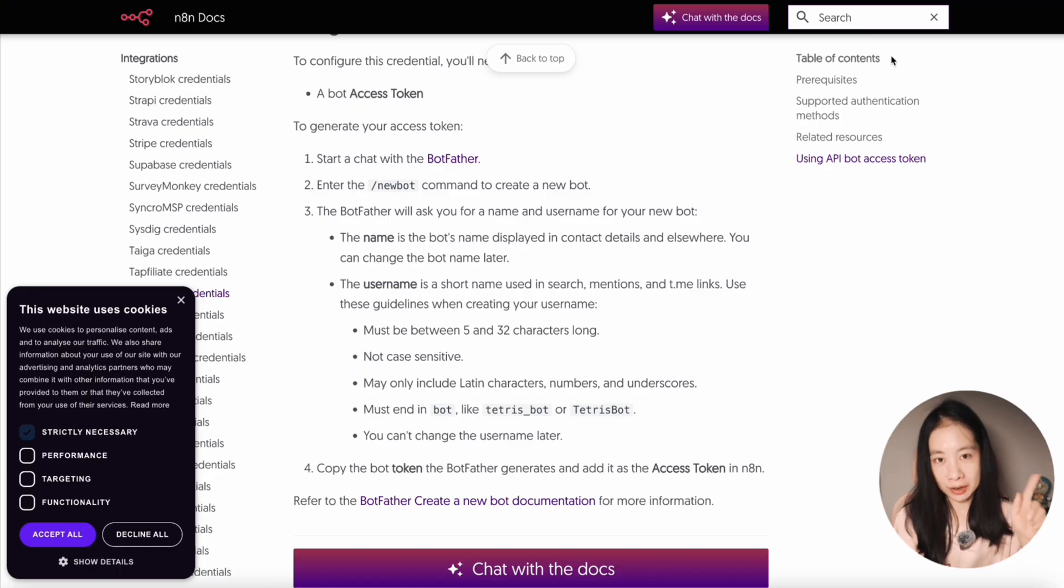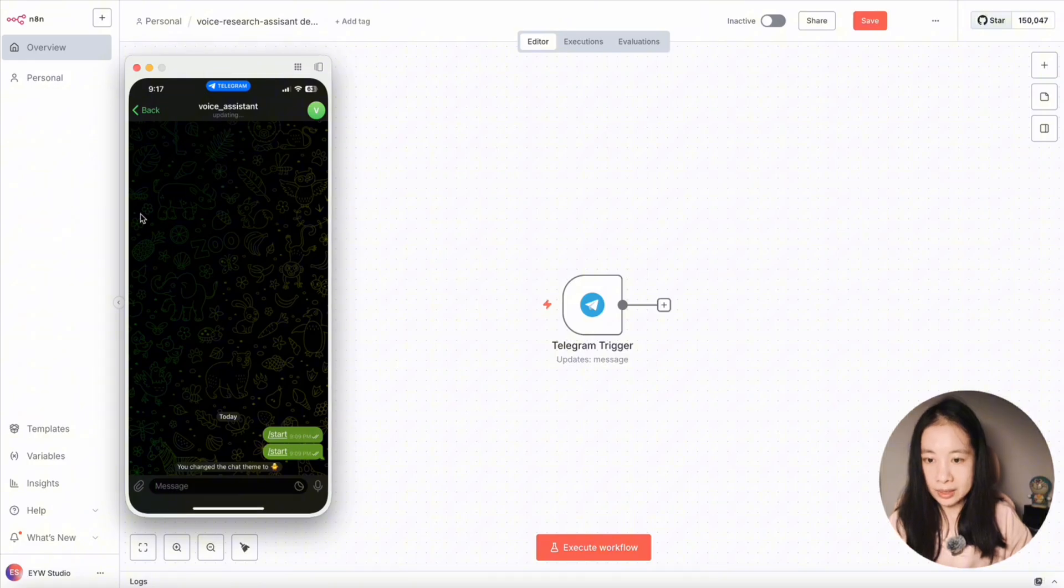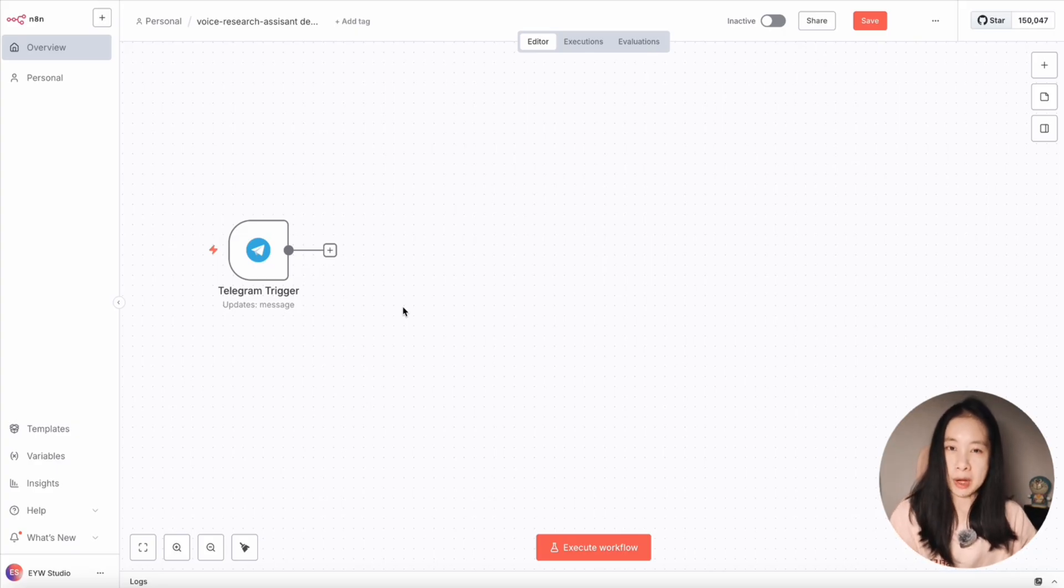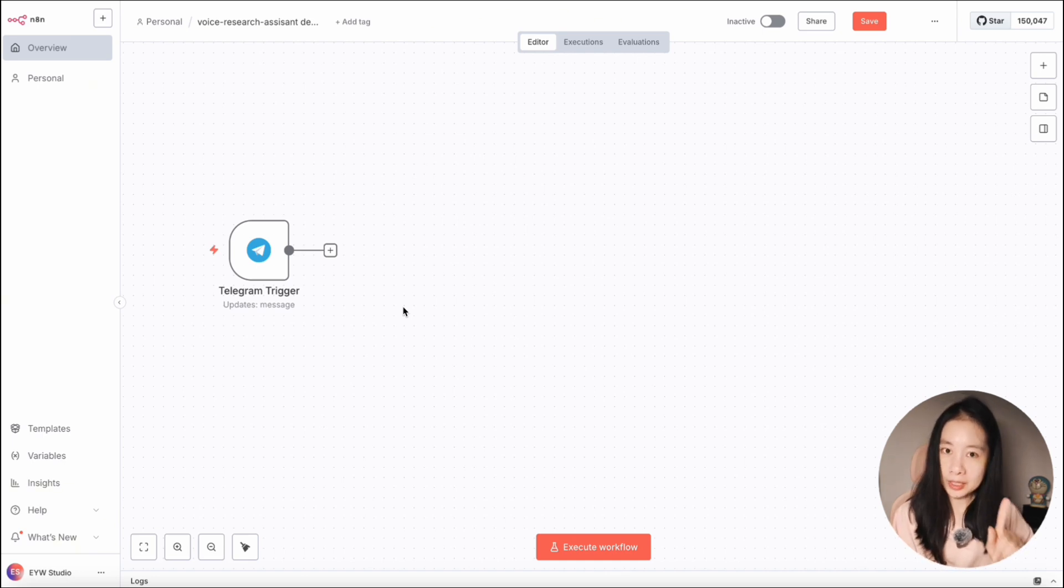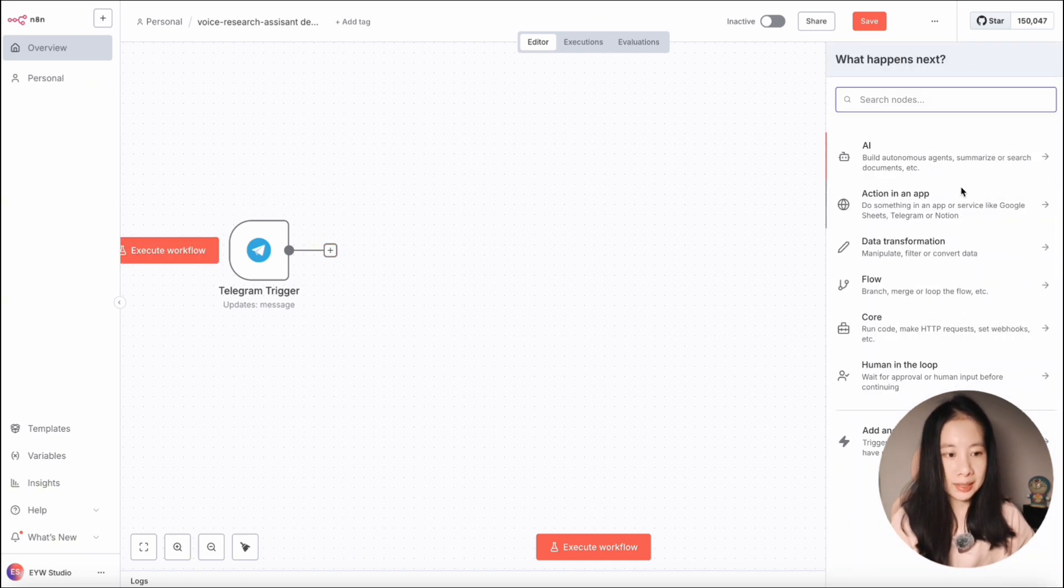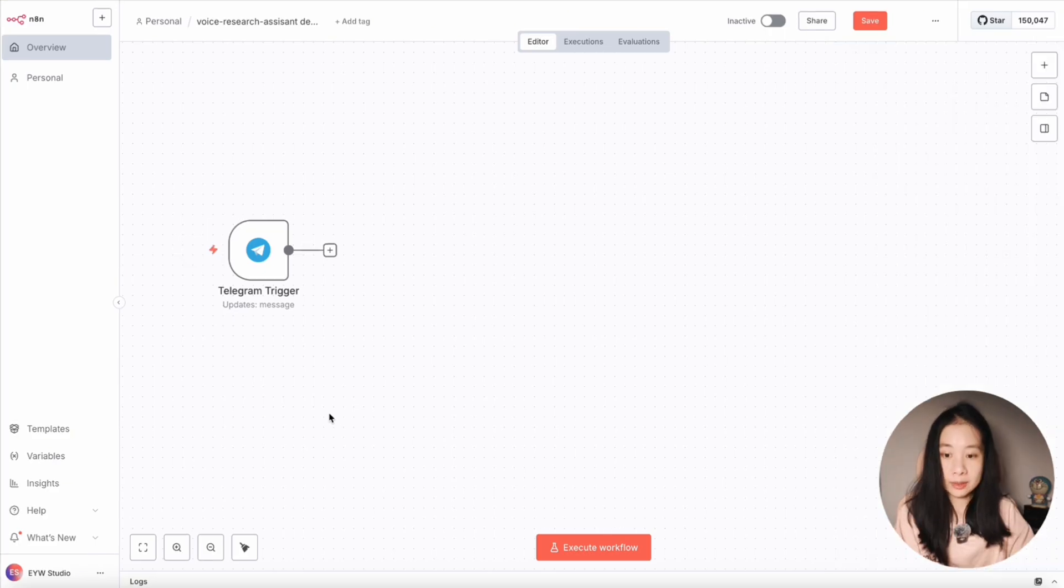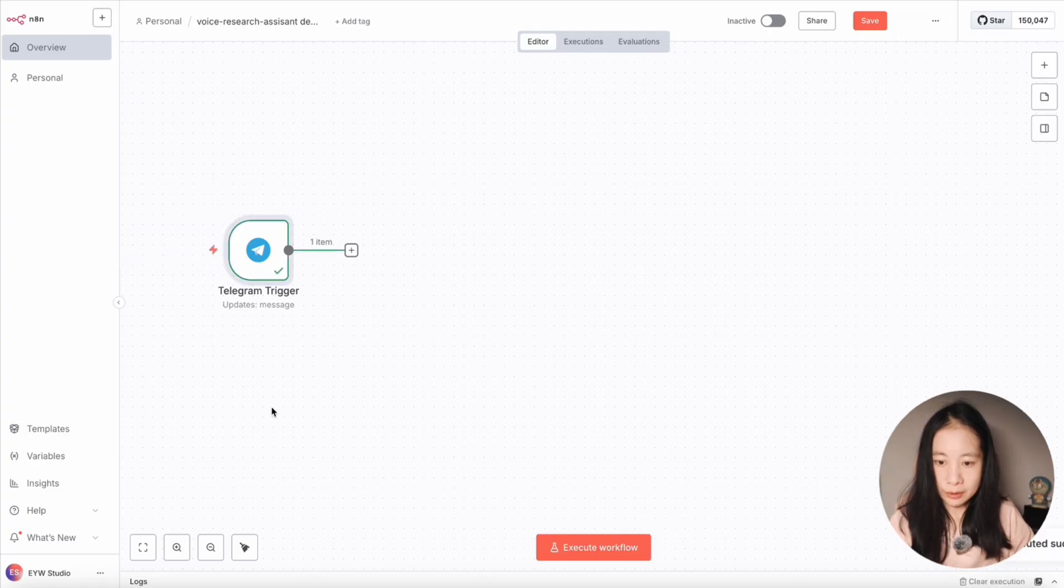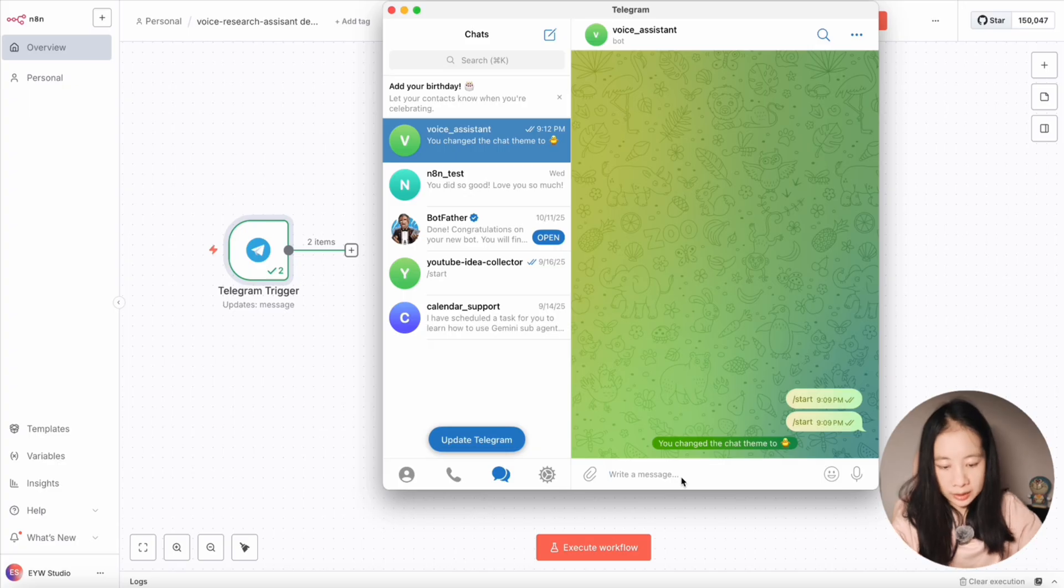You can also check out my videos here to find out how to set up a Telegram bot easily. So in my case, I have created a voice assistant bot in my Telegram. Note that we want to be flexible about our input, either text or audio. So here, we'll need a switch node. Click on the plus sign and find switch. So now we have a Telegram trigger. Now let's click on this play button. So Telegram trigger is listening.